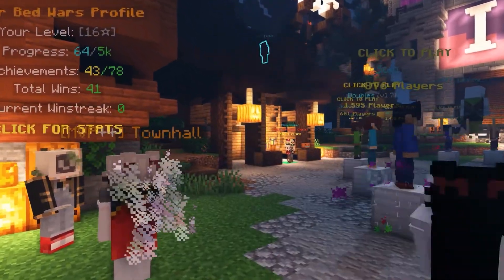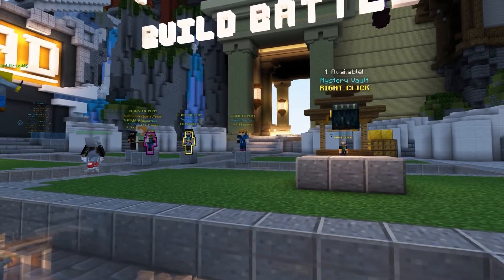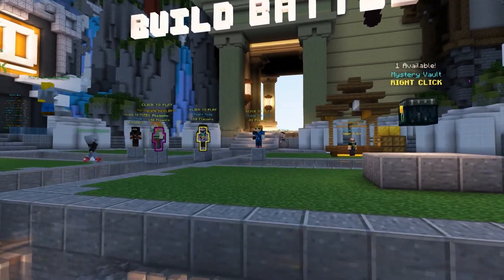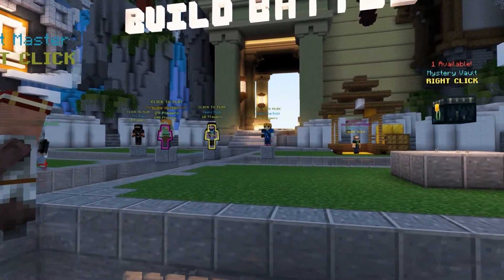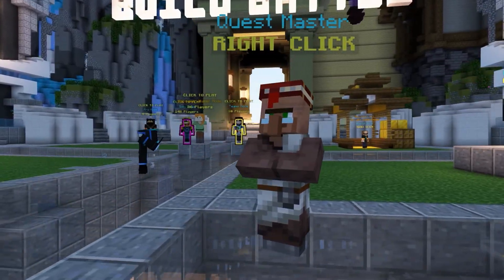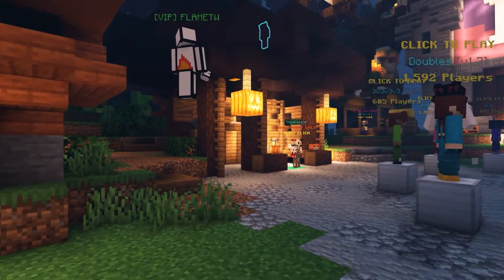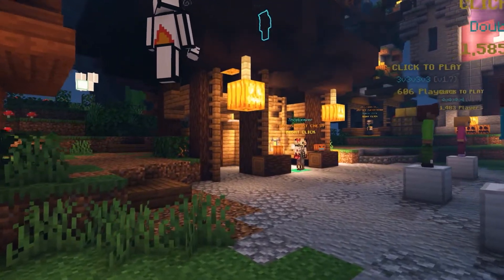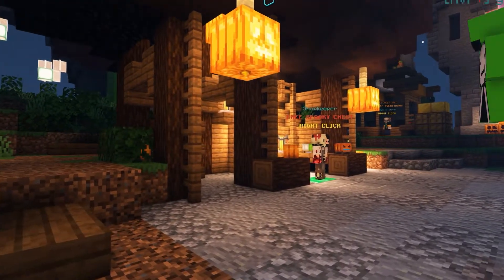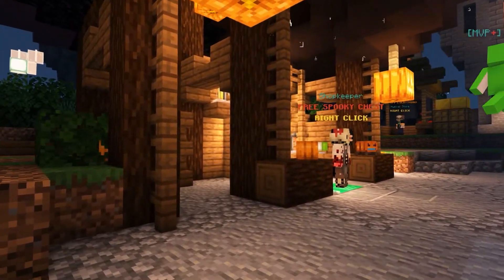Luckily, Command NPC makes creating these functions a little bit easier. This plugin is going to help you to make guides, fill a village with unique characters, and create shops for your players to use, among many other possibilities. And today, we're going to show you not only how to install it, but even how to use it.